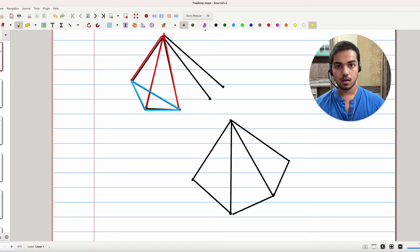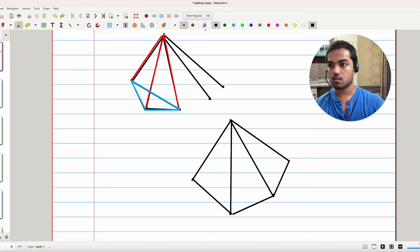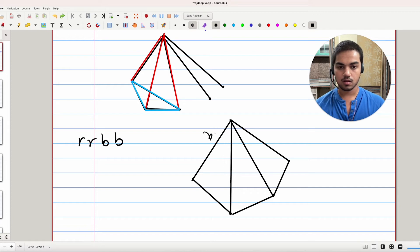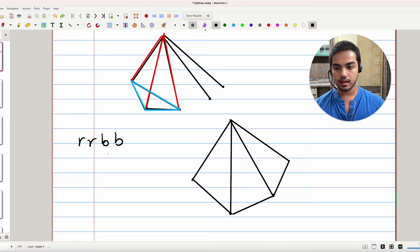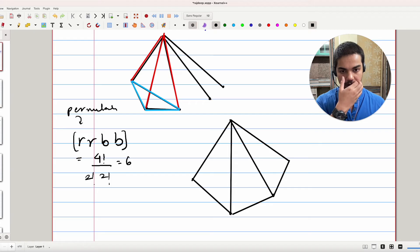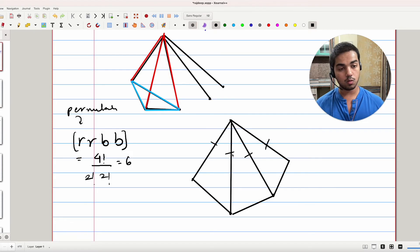So you're essentially looking for a permutation of RRBB for these four edges. The number of such permutations is 4! / (2! × 2!) = 6. So there are six ways of coloring these four edges red or blue such that exactly two are red and two are blue.